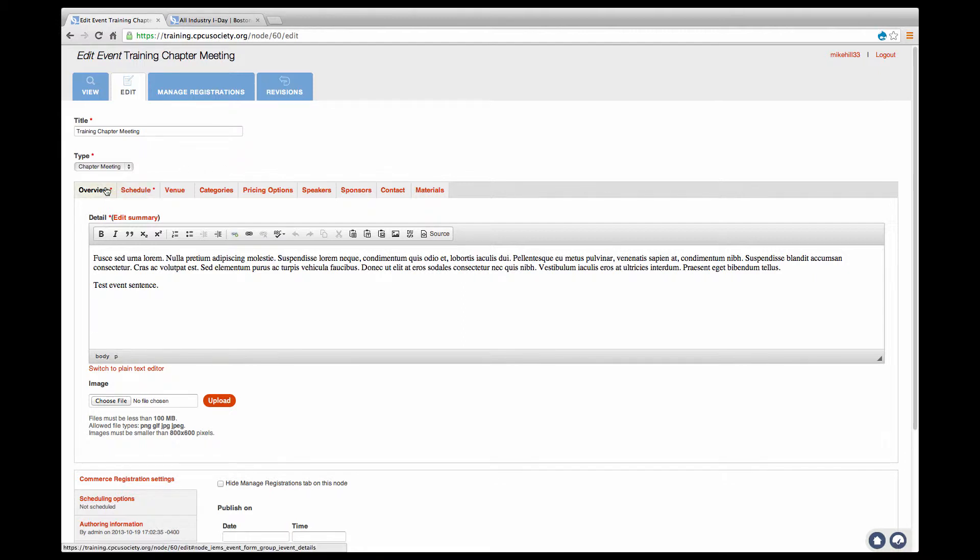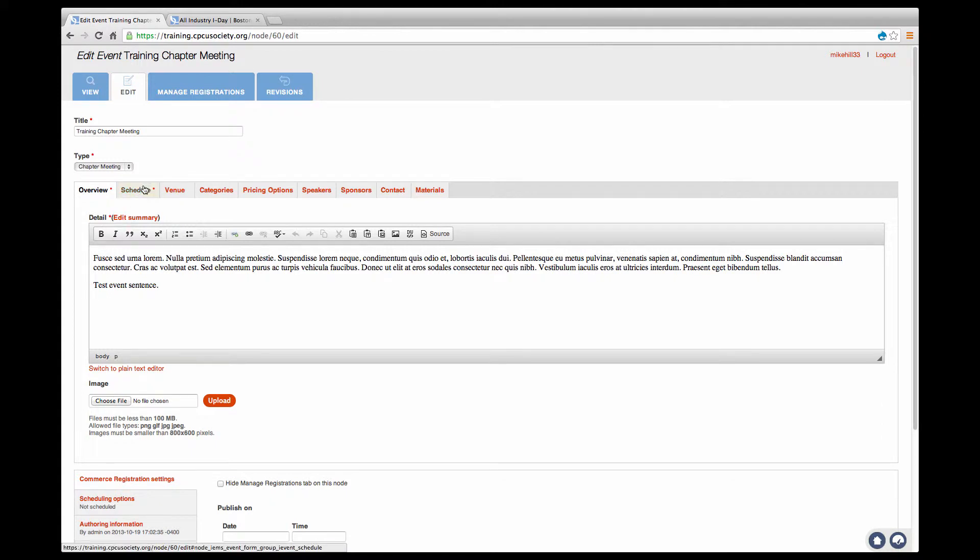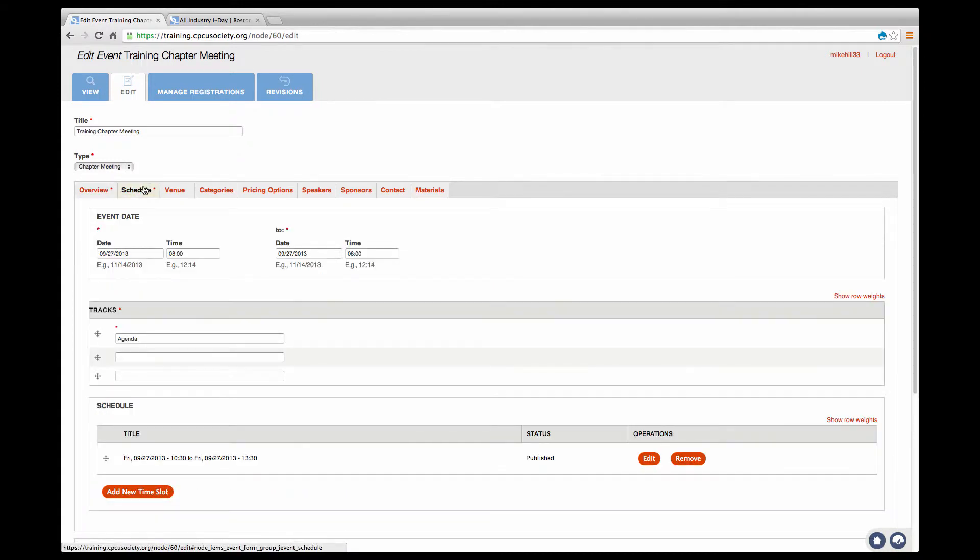The overview is the description of your event, including a summary that will appear on the homepage. The schedule is the date and time your event begins and ends. You can also add tracks within your event.